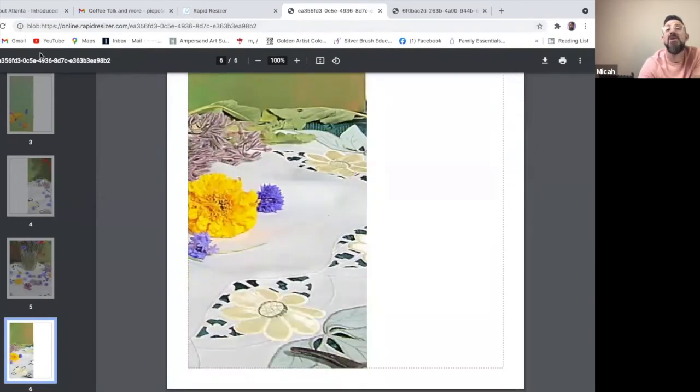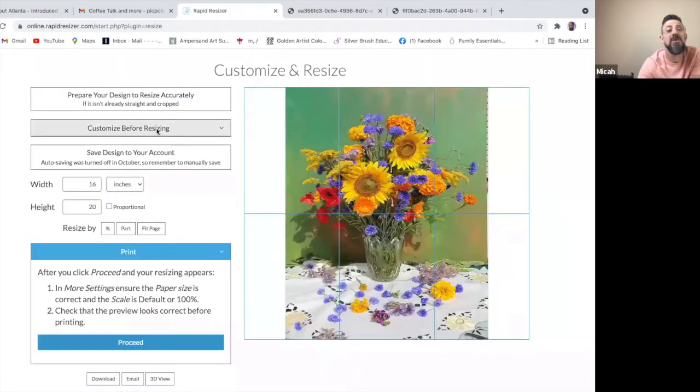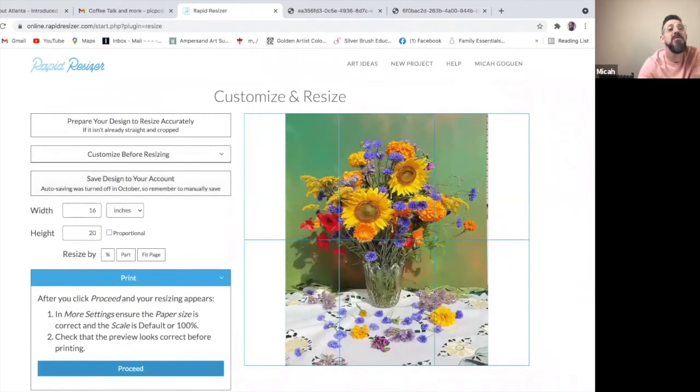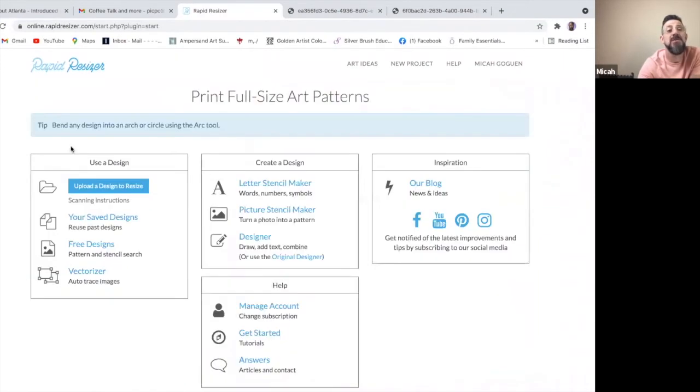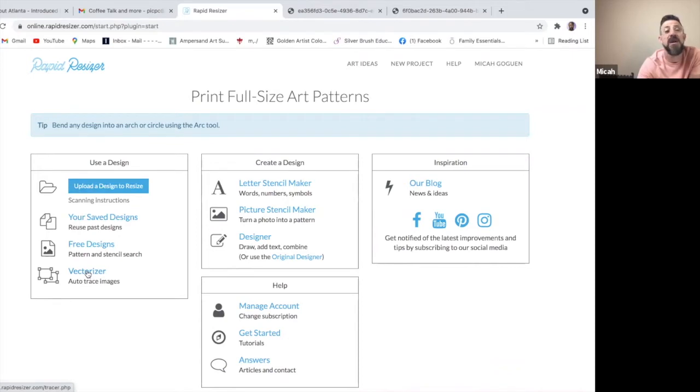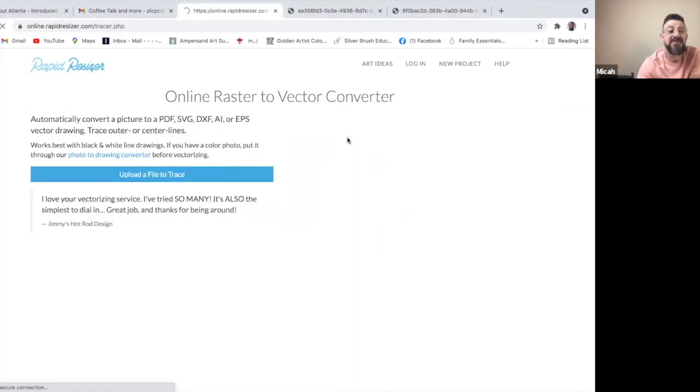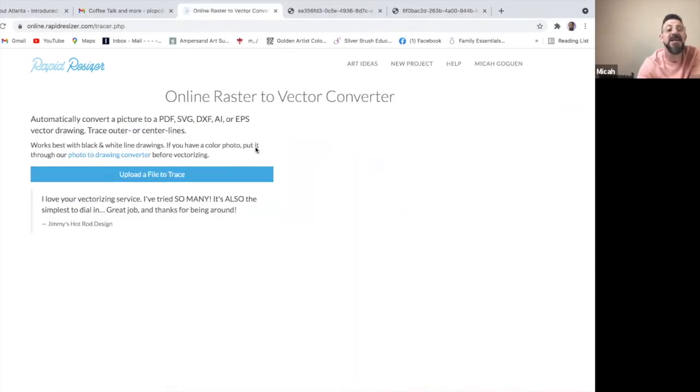Now, if this were not what I was looking for and I was looking for just more of an outline, what you can do is go back to the basic page. And instead of using the first tab here to upload a design, I'm going to go to what's called the vectorizer. Once I click on that, it's going to take me to where I can upload a file to trace.